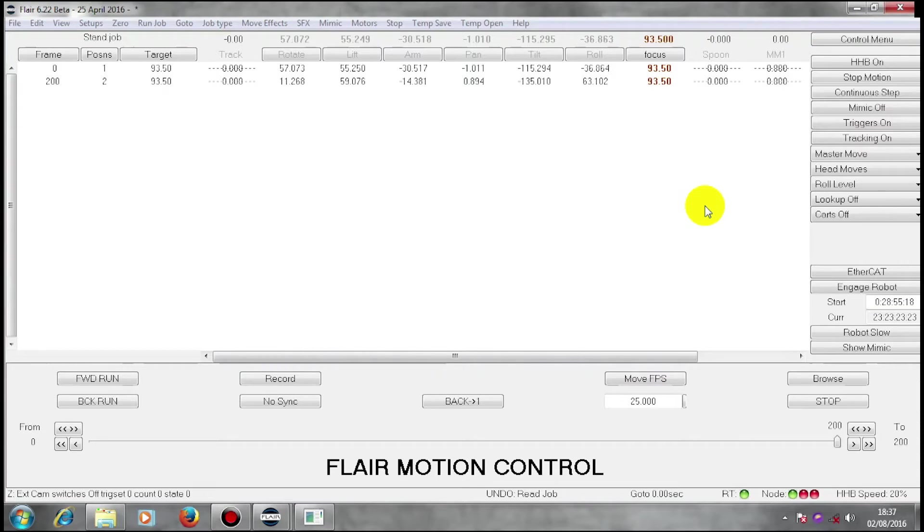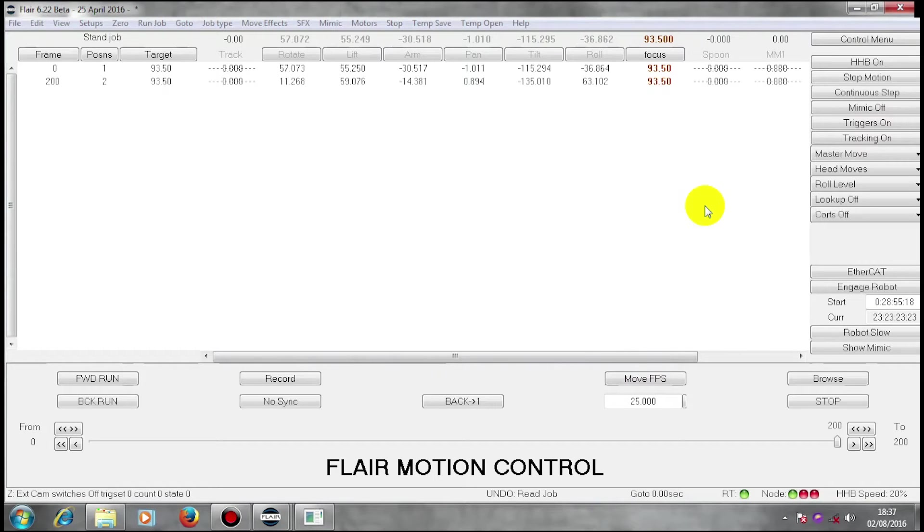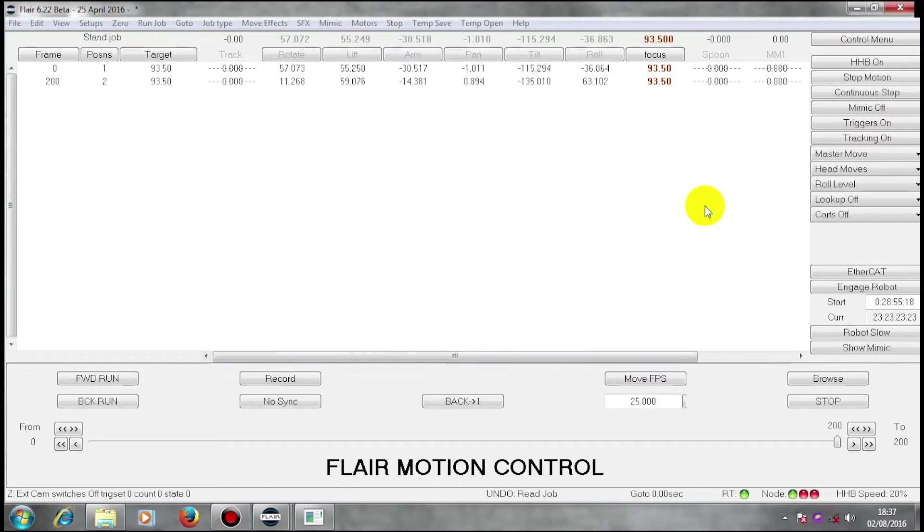We're going to be talking about other devices that we can operate using Flare. We have the capability to start and stop the camera which we have already seen.